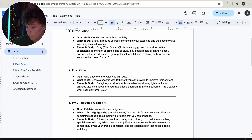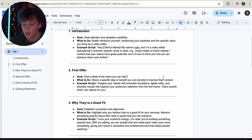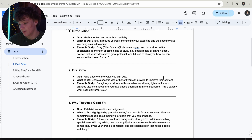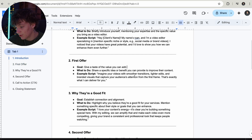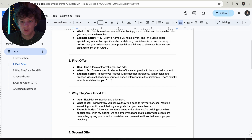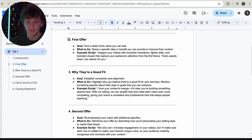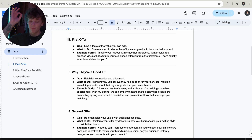The first offer is to give them a taste of the value you can add to their business. Share a specific idea or benefit you provide to improve their content. For example: 'I can give you better, high-quality scripts that will save you a lot more time on the backend so you can focus on growing the business.' Imagine your videos with smoother transitions, tighter edits, and branded visuals that capture your audience's attention from the first frame. I want you to go into this offer and explain it in detail for at least a good three minutes max.